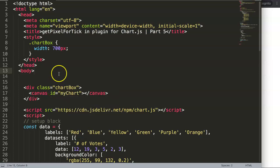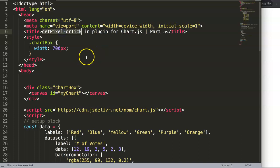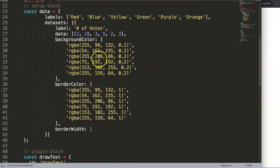In this video we're going to focus on the getPixelForTick in the plugin for Chart.js. We're going to create a plugin — I'm going to use this command here. There are multiple options and I will not go into all of them right now; I will only cover this one because you might get very confused with all of these options. However, this one will be very useful for you.